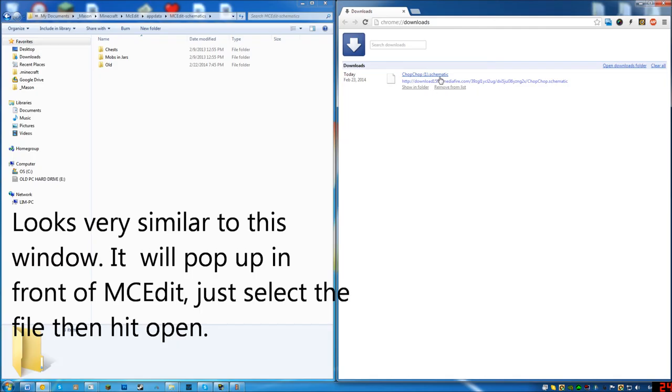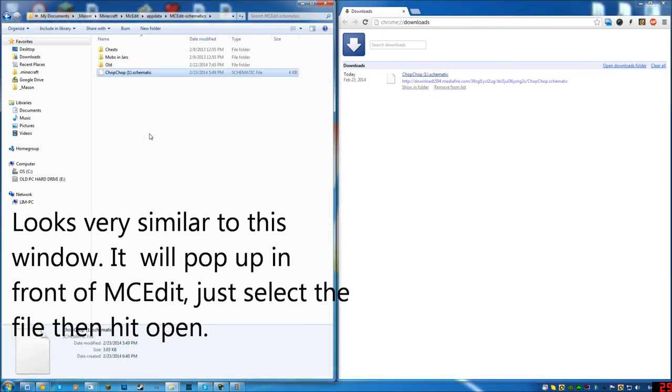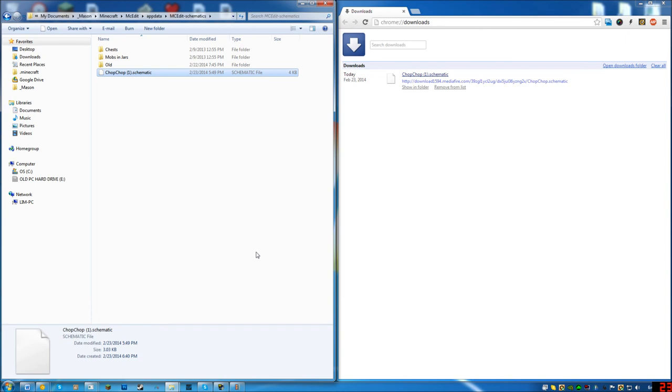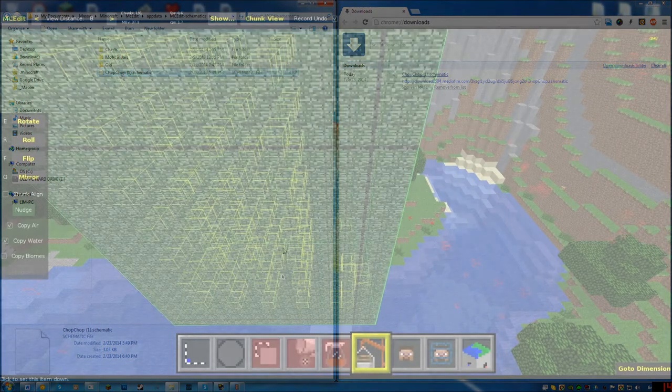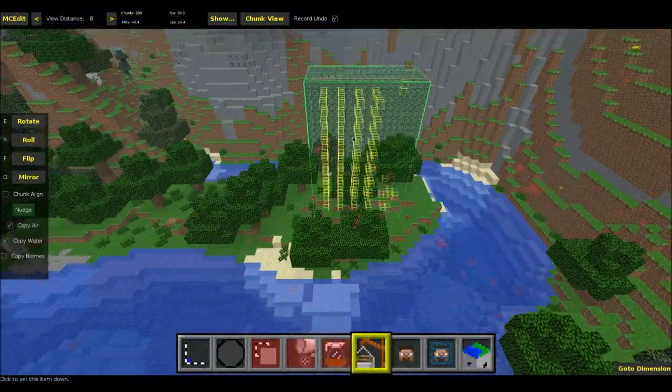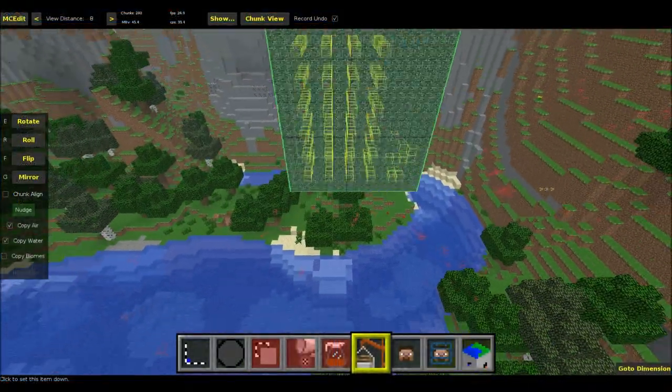Next all you want to do is find where you downloaded the schematic, drag and drop into this folder and there will be a button right here that says open. Go ahead and click that for the next step. Open it up and there you go, here it is.